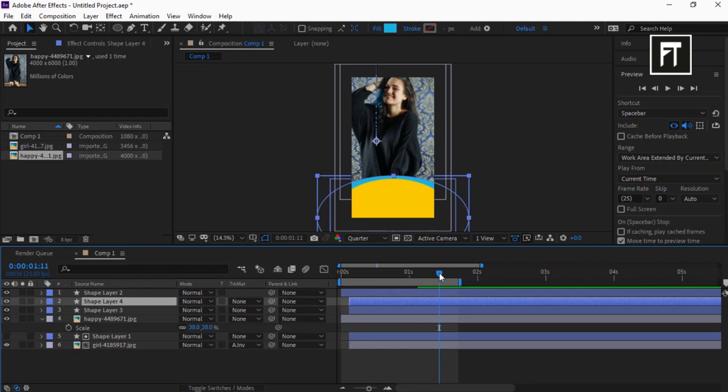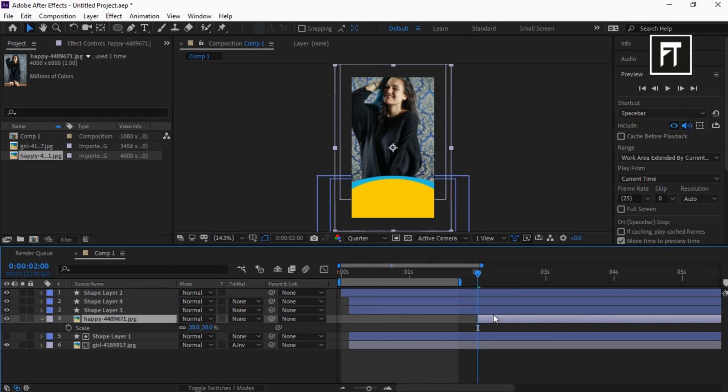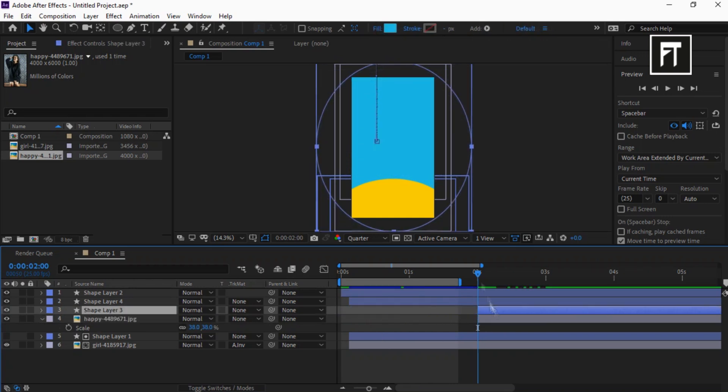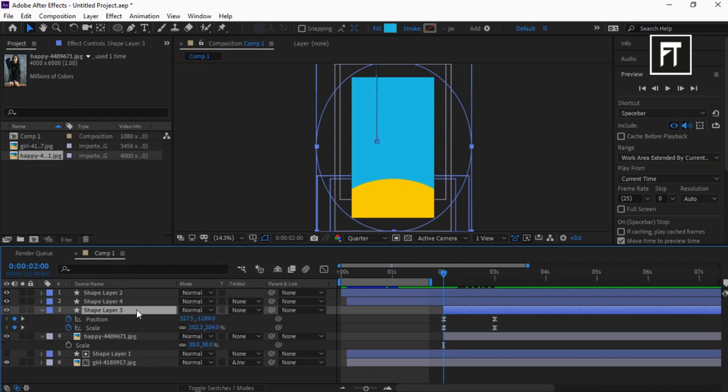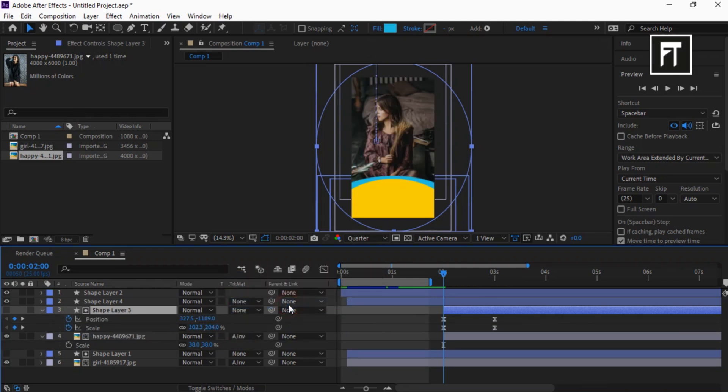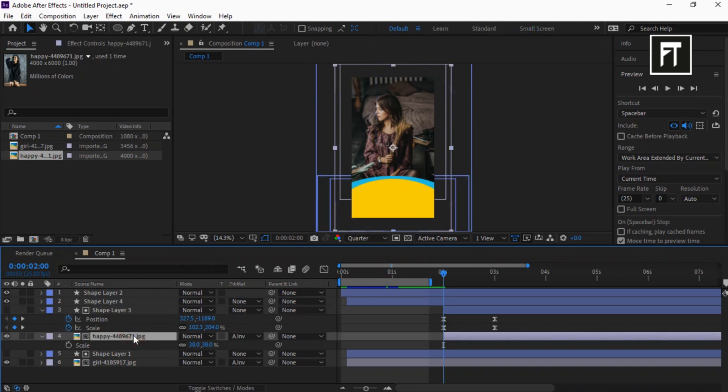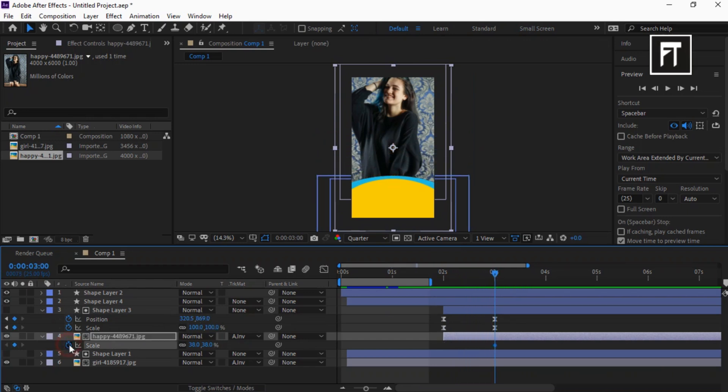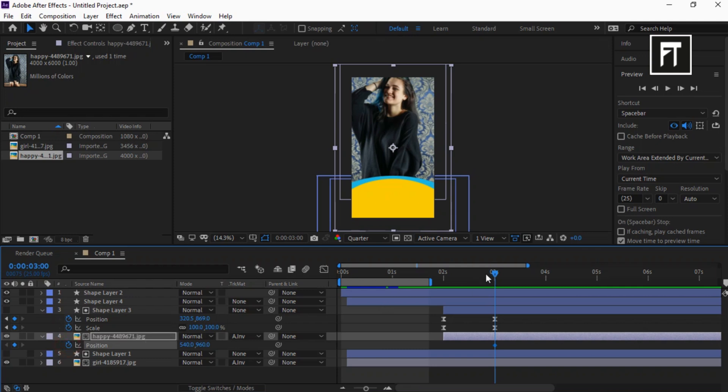Move the Time Indicator bar 2 seconds forward in time and drag both layers to this point. Also, set its Track Matte to Alpha Inverted Matte. Click on this image layer and move the Time Indicator to align with the keyframes of this shape layer. Click on Stopwatch for Scale. Click on the image layer and press P to open Position, then click on Stopwatch to create a keyframe.